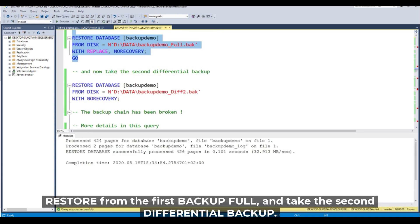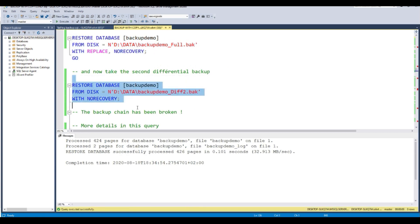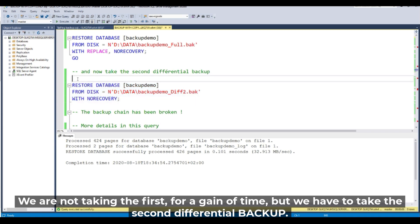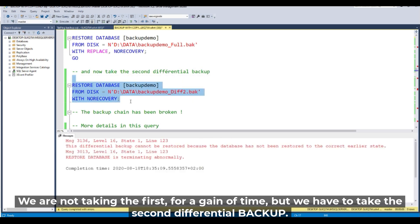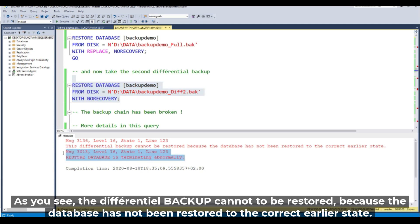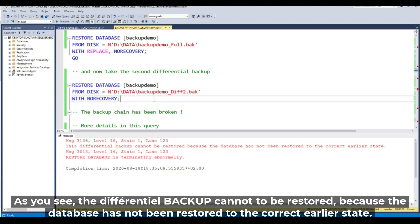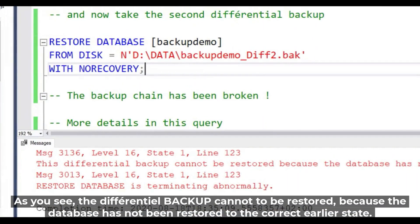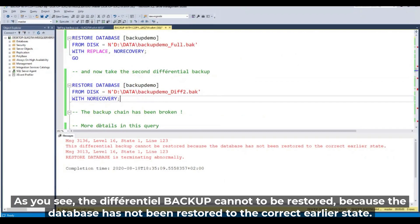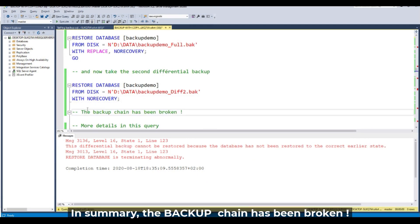It's done. Now let's take the second differential backup — we're skipping the first to save time, but we have to take the second differential backup. As you can see, the differential backup cannot be restored because the database has not been restored to the correct earlier state. In summary, the backup chain has been broken.